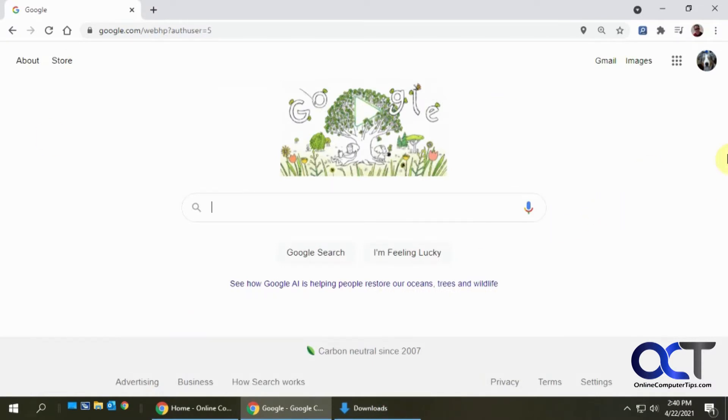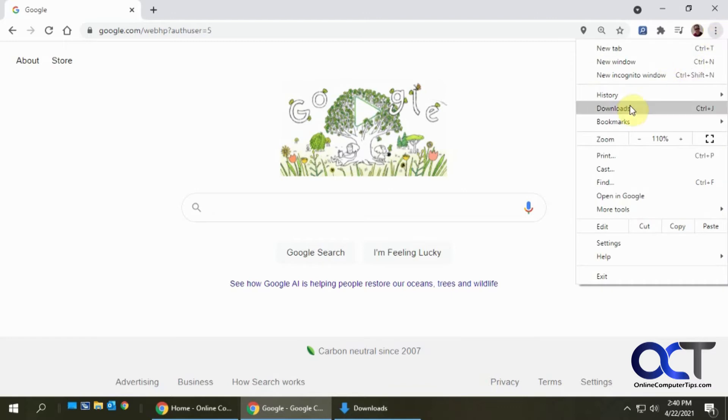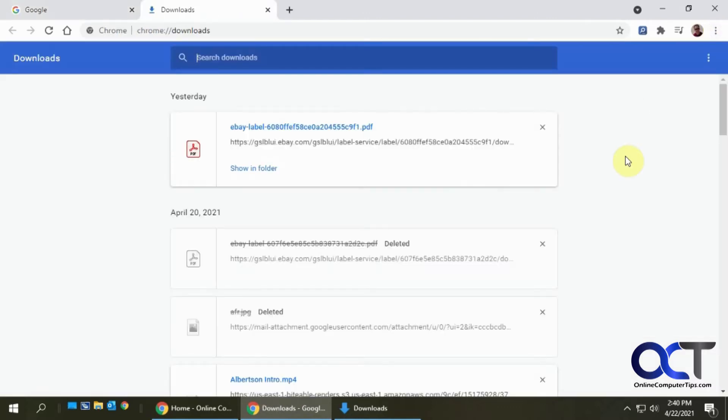What you could do is open up Chrome, go to the three dots here, and then go to downloads. This will show you your downloaded files, where they came from, and so on.